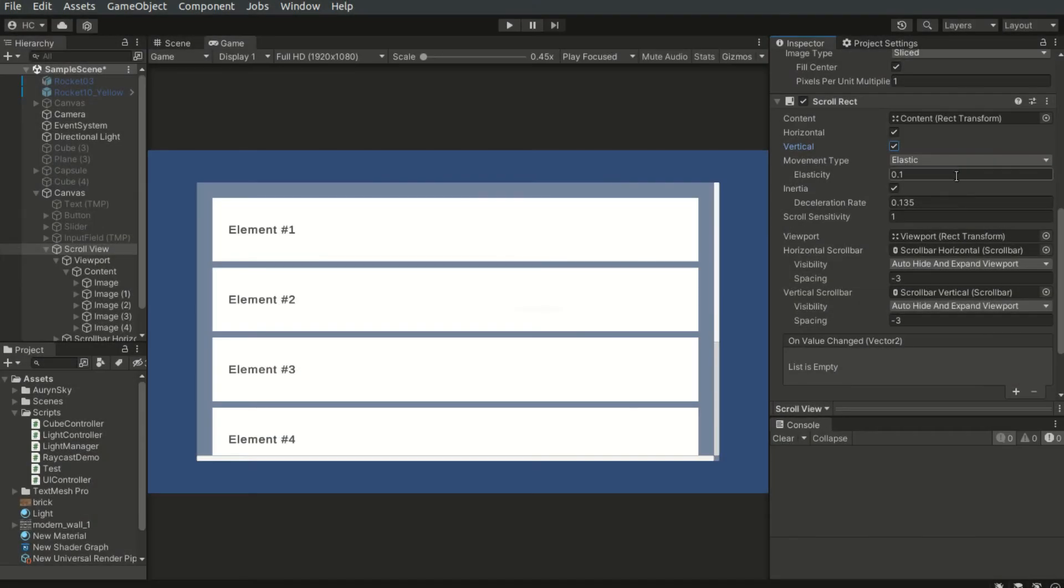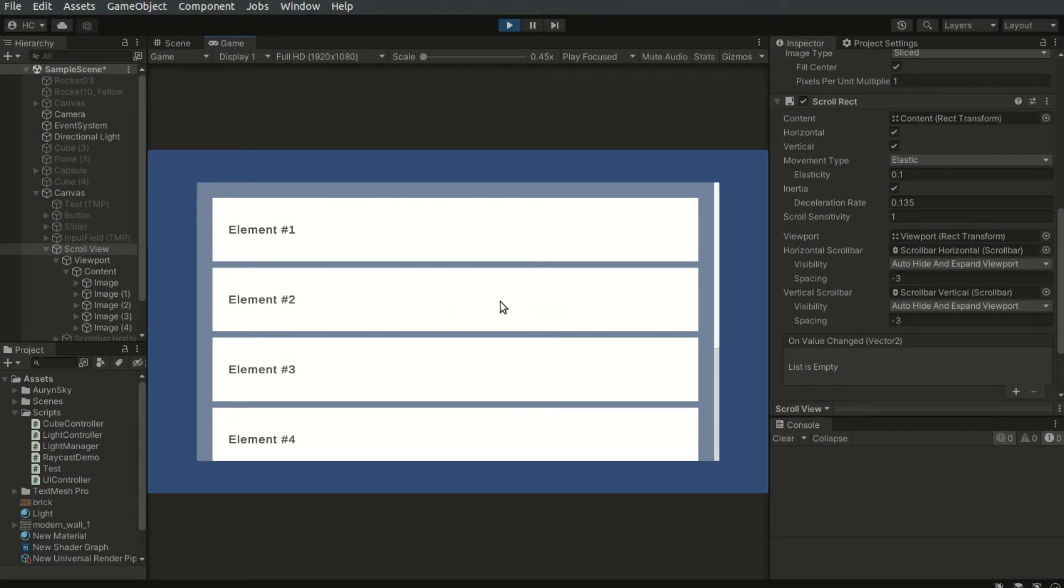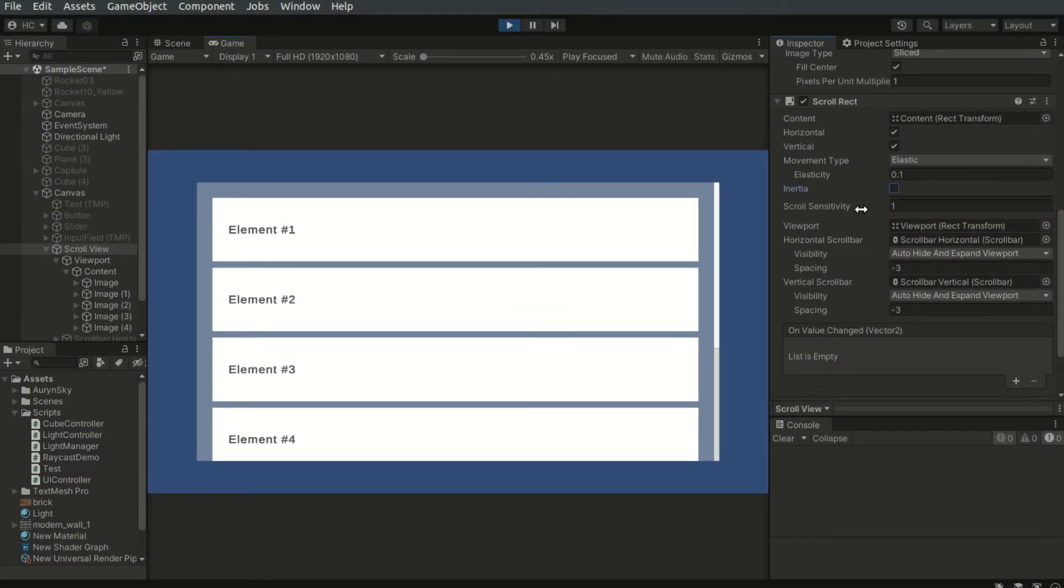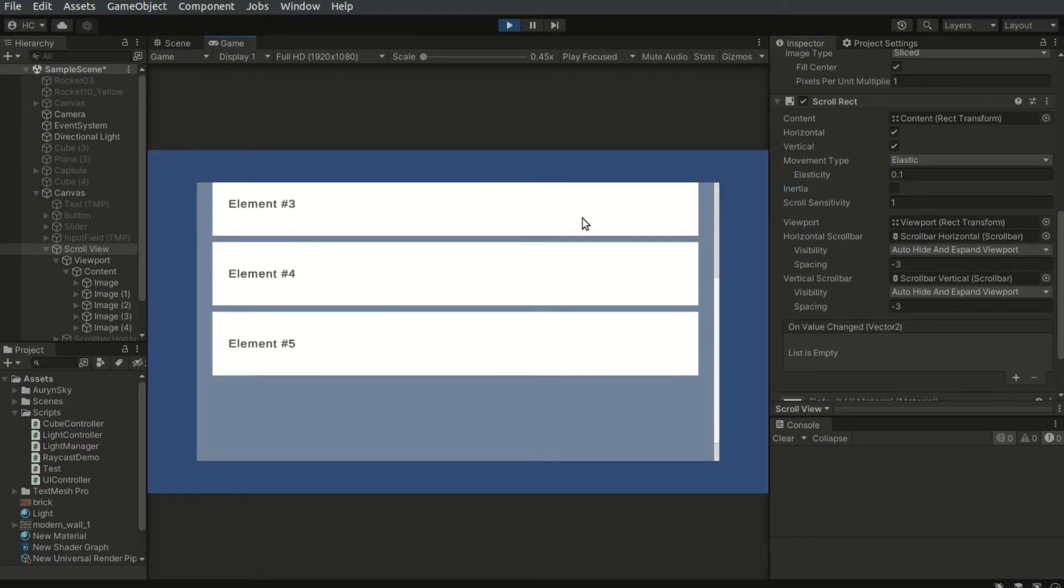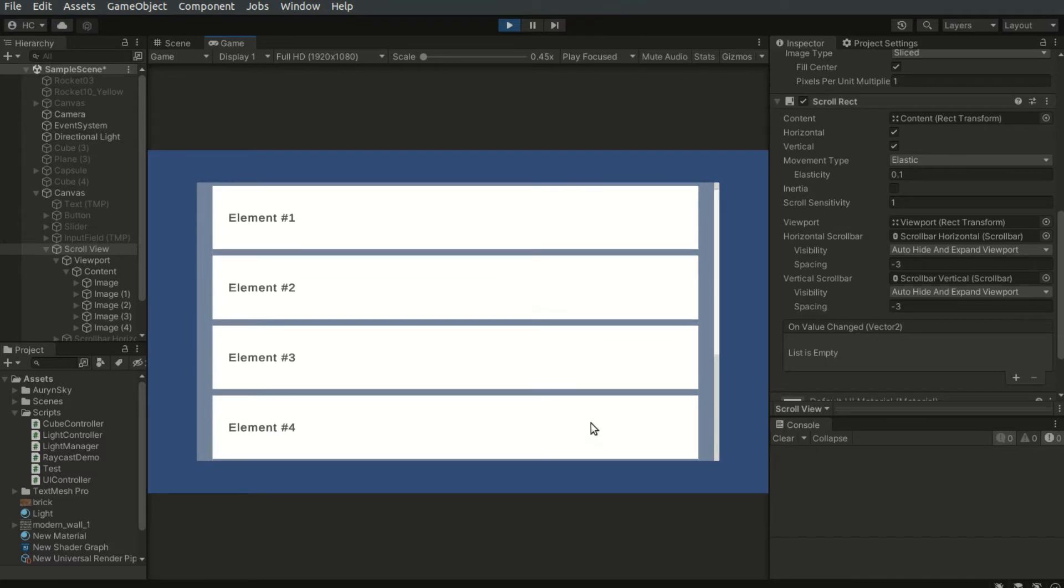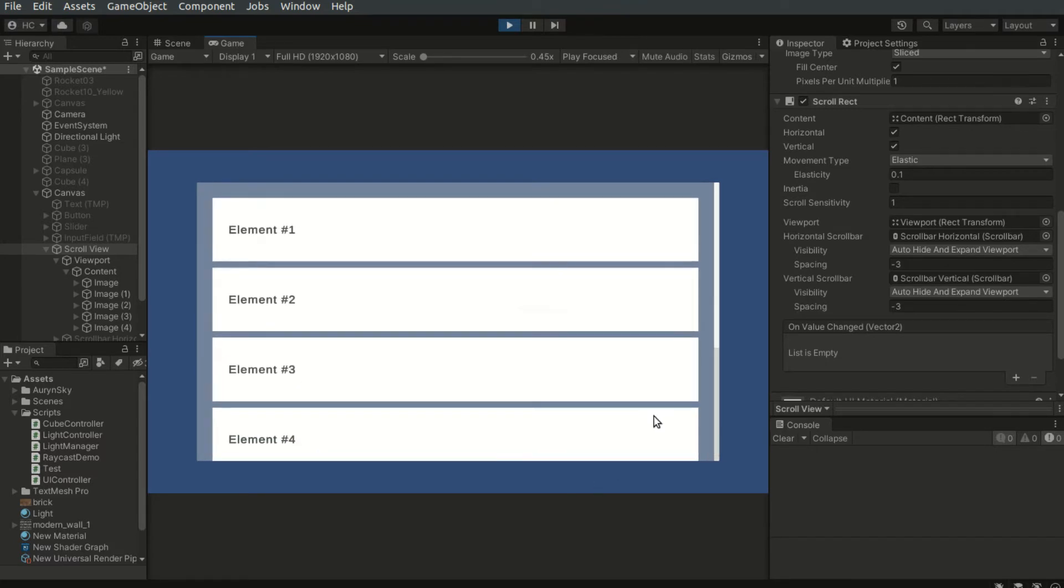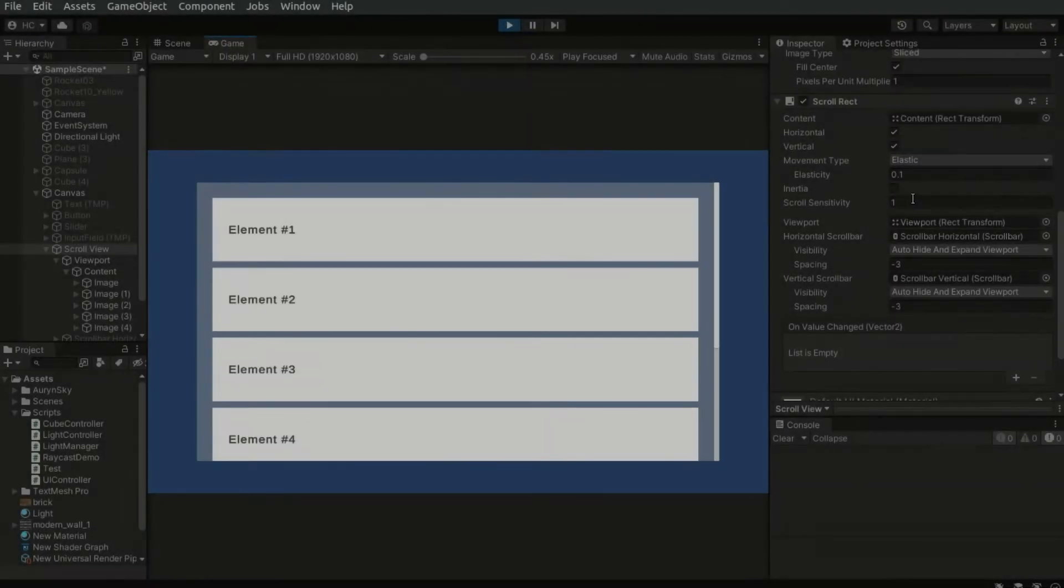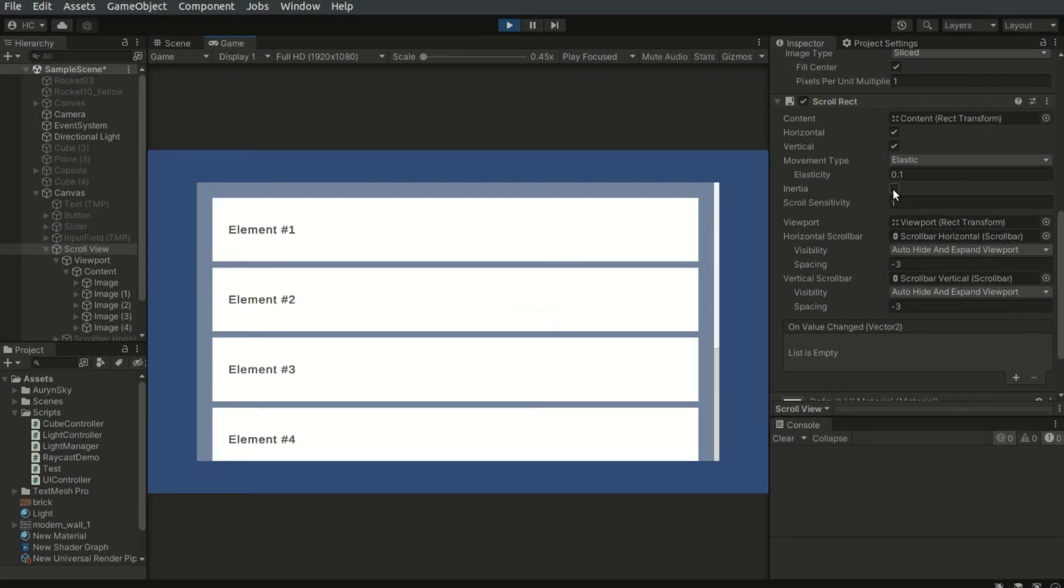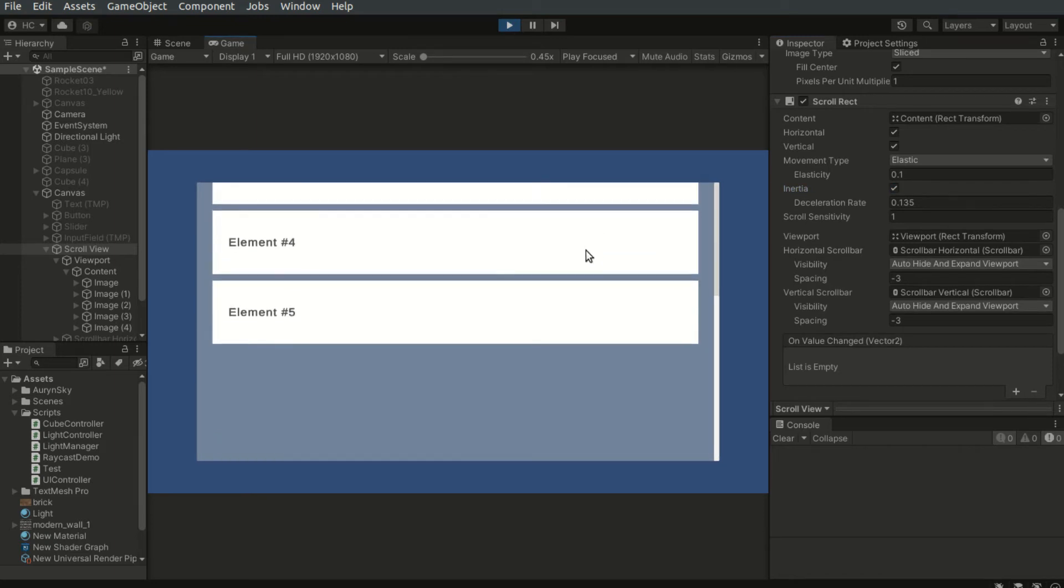The movement type option controls the scrolling behavior. I personally prefer elastic over the others. When the inertia option is disabled, the content will stop immediately when a user stops swiping. When it is enabled, the content will gradually slow down.